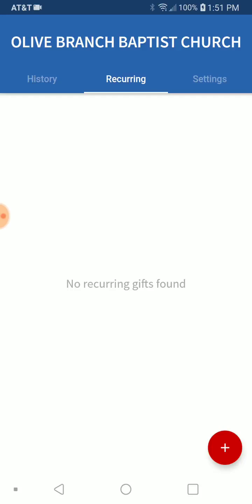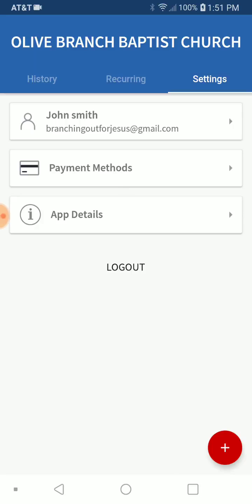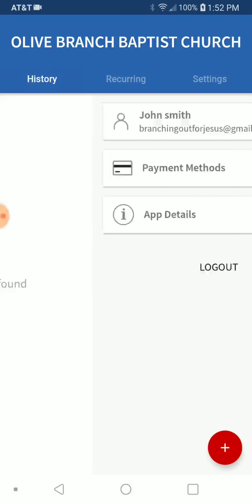The recurring tab — if you have set up recurring giving, it will show up on this page and display all the gifts you're currently giving. So if you've decided you want to give on the 10th of every month as part of your tithe, you can put that on and it'll show up right here. You've also got your settings where you can check out your different payment methods and edit your password.